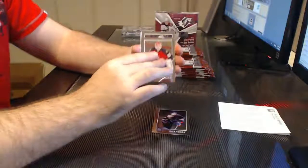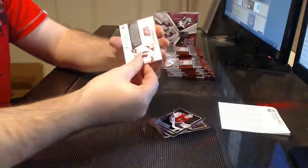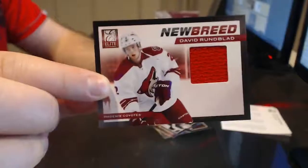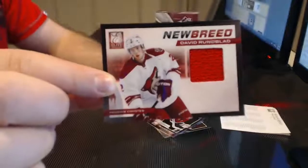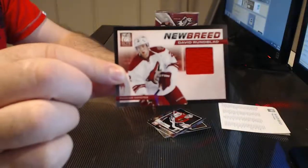One, two, three. First hit for the Phoenix Coyotes. He almost traded them away. David Rotenblad, New Breed jersey.